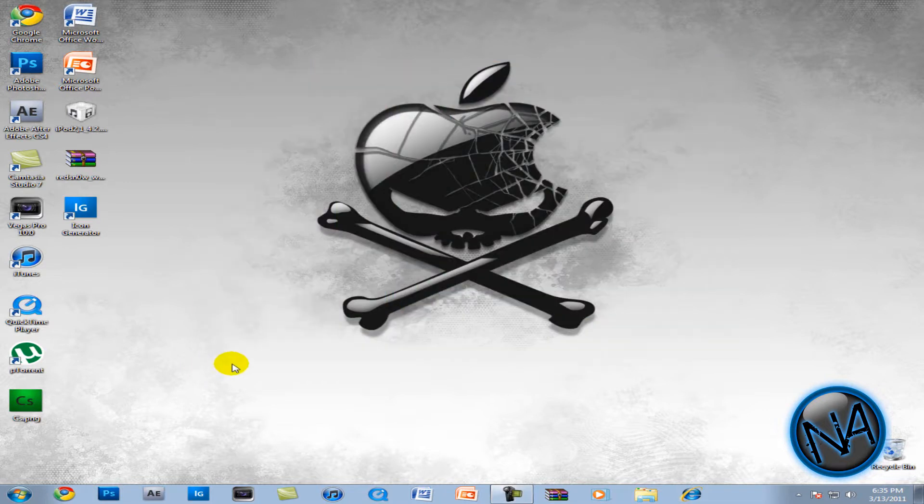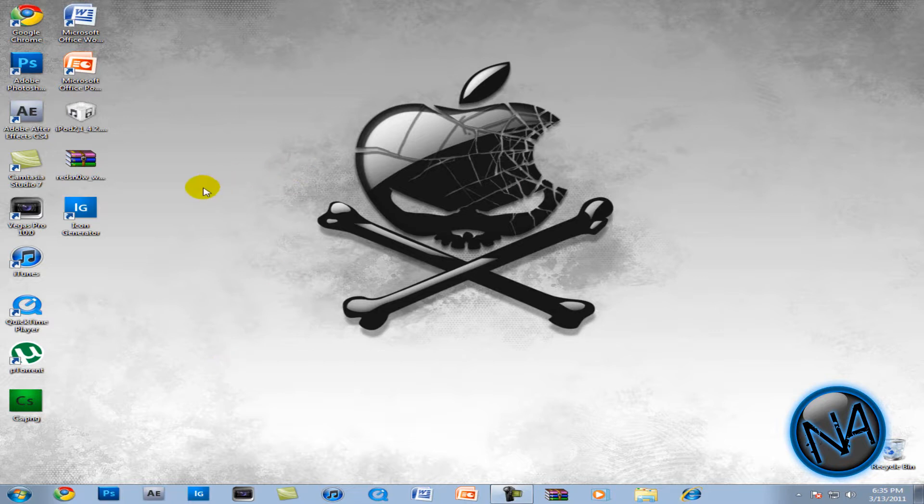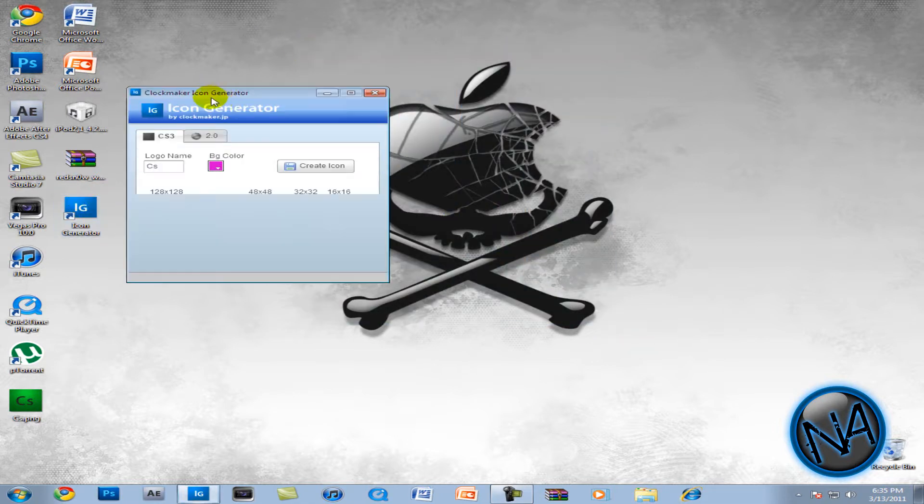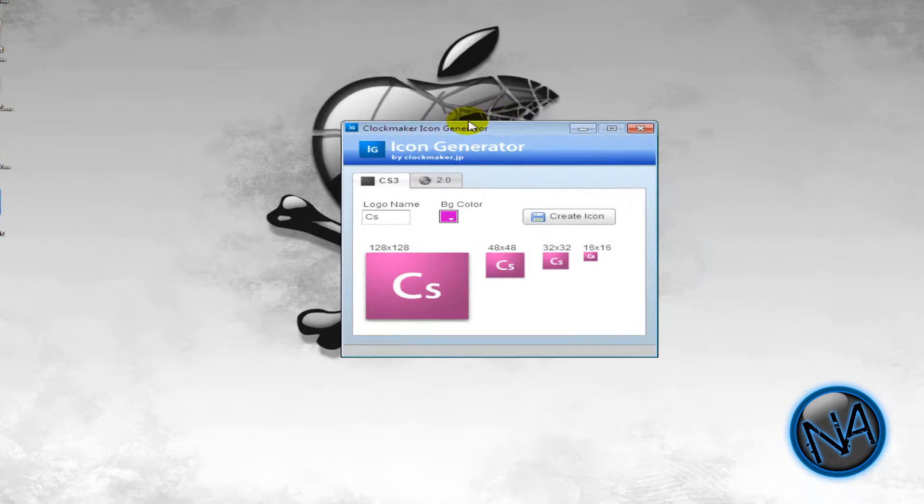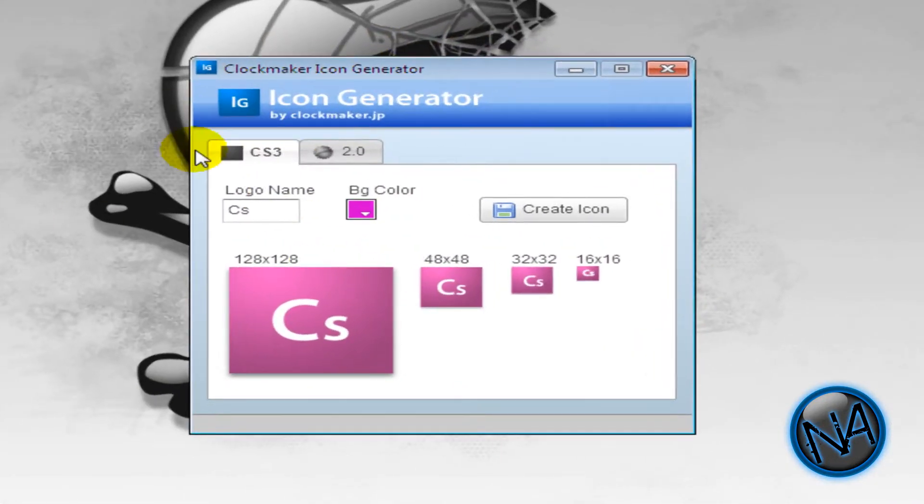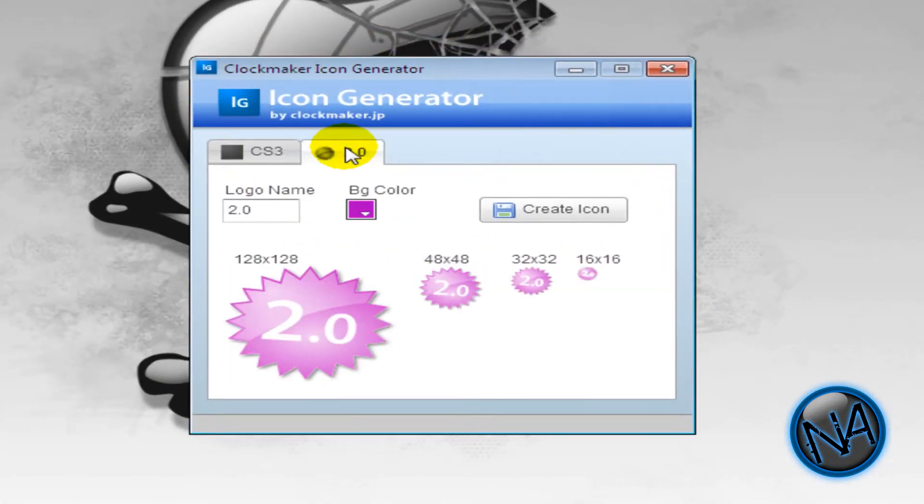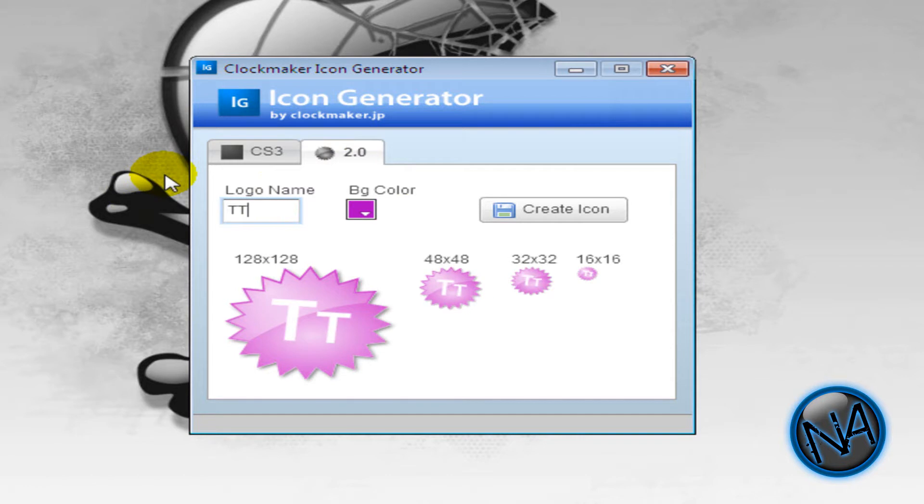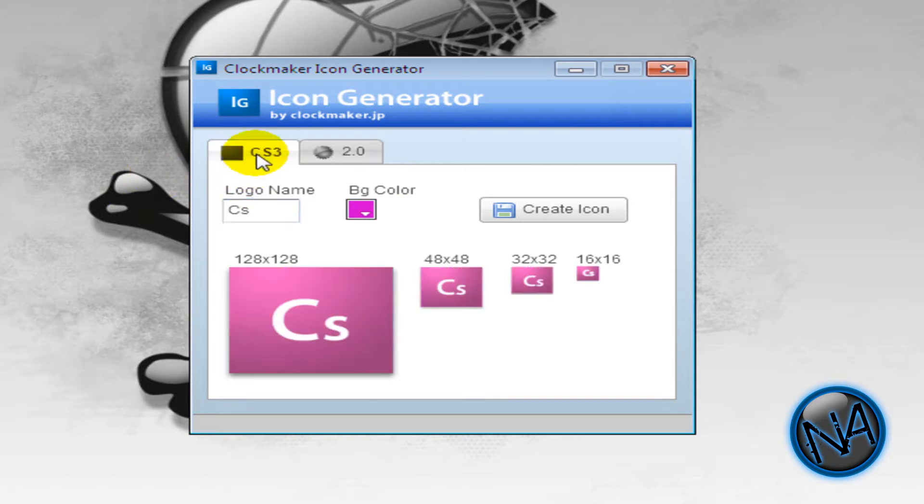Now I found this other thing. If you do not want to take all that time. And if you do not have Photoshop or do not know how to use it. I found this thing on Adobe website. And it's called Icon Generator. And it's made by ClockMaker. And you can make your own 2.0 icons. Like 8.9. I can do that. Or type in anything I want.